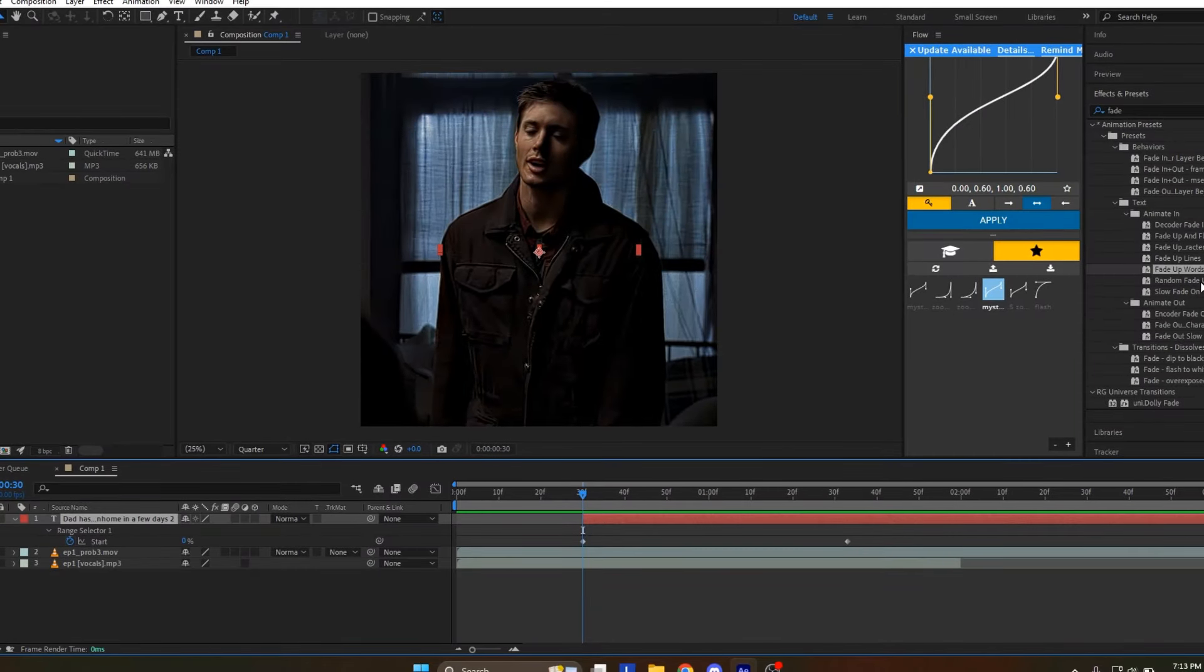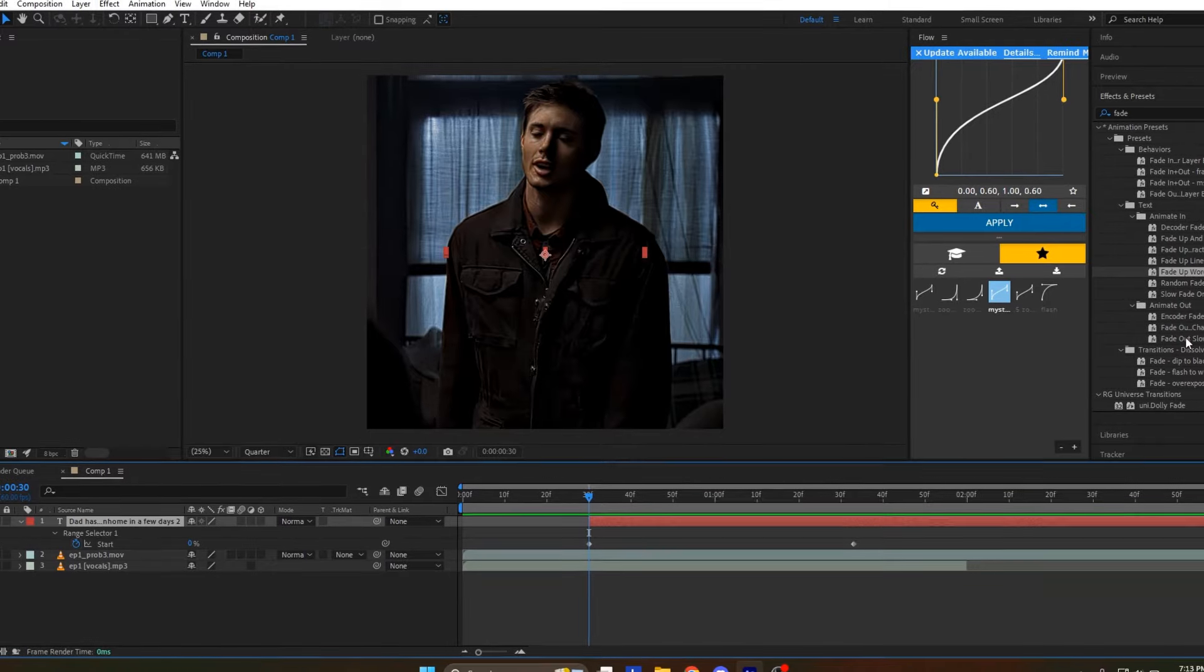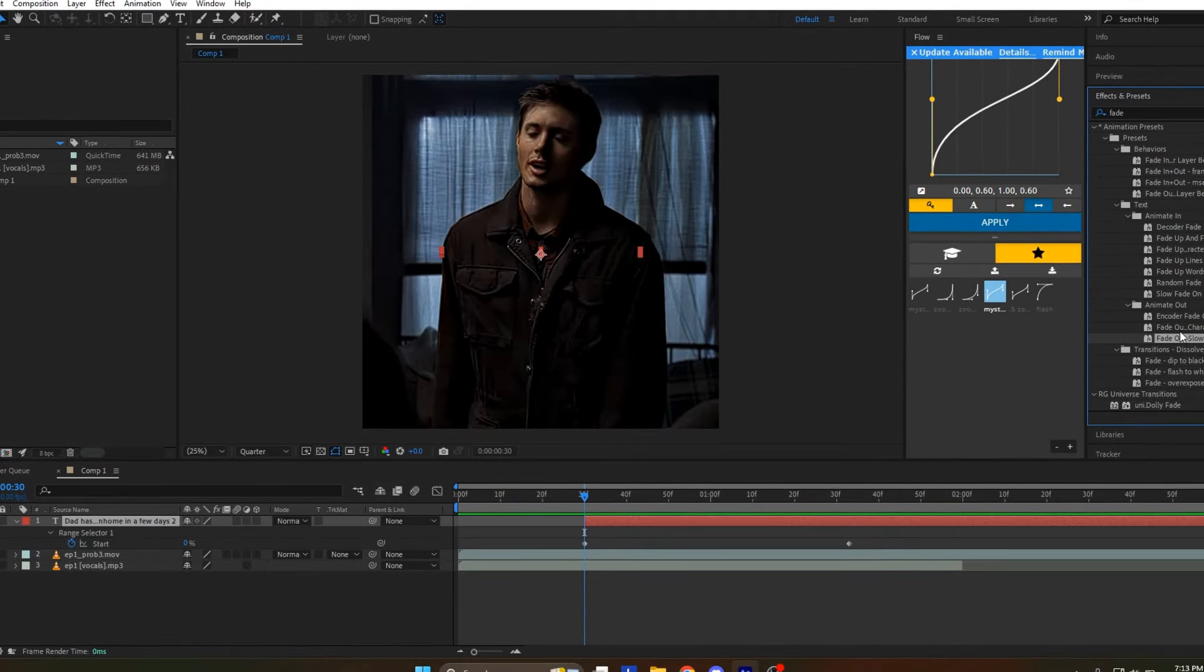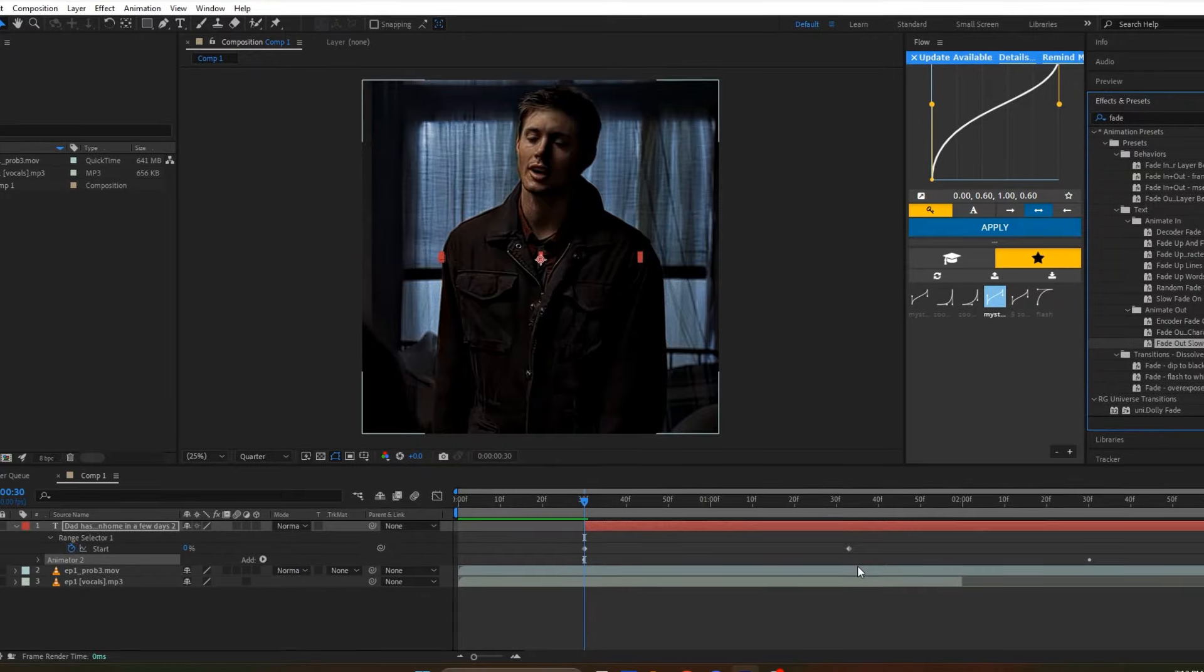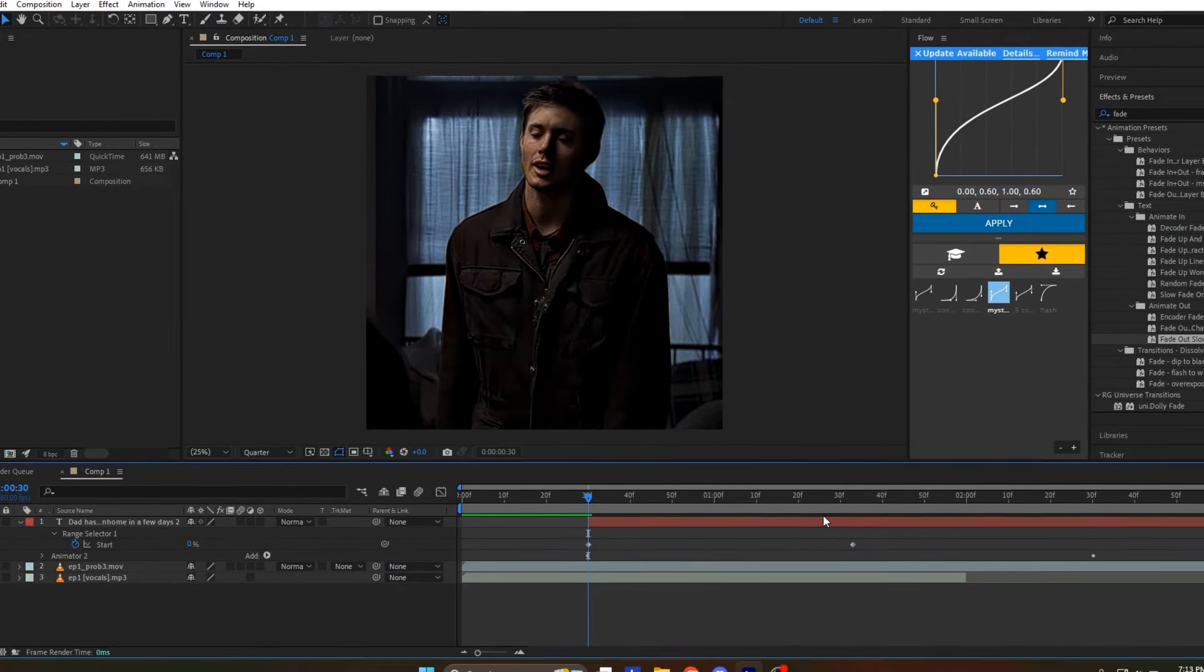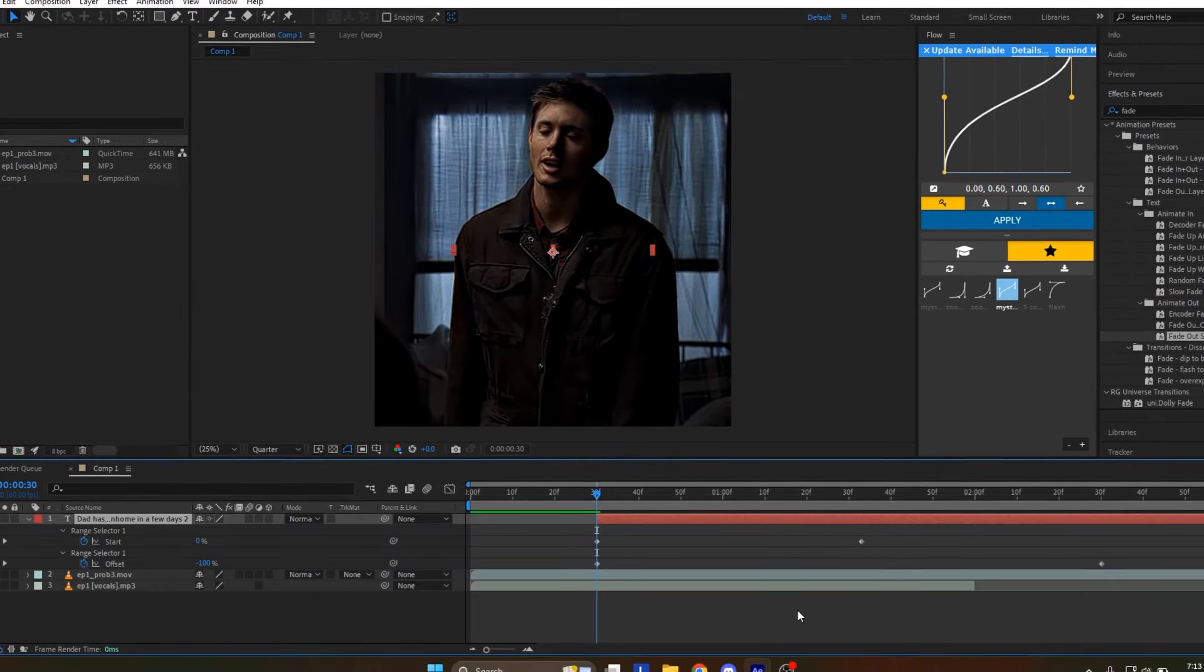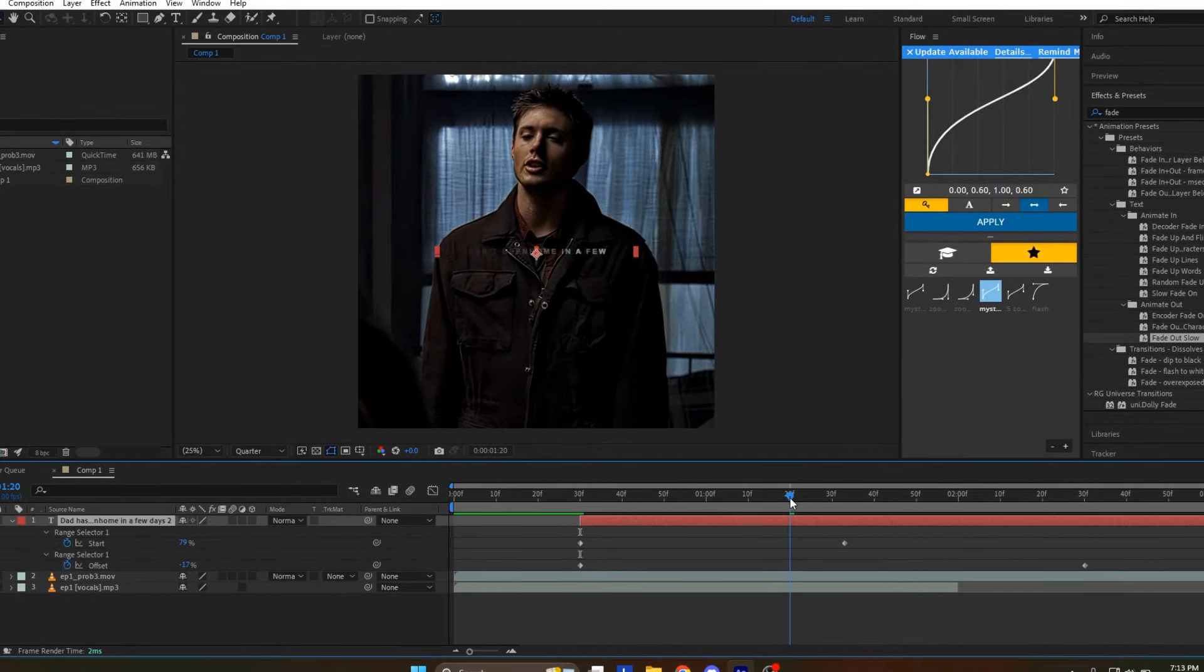Now drop the fade out slow effect onto the text layer. This will be used to fade out the text when it is fully displayed, or in our case, to start fading out smoothly before the text is fully shown. This is recommended if you like my text style and want the exact same effect. Otherwise, feel free to experiment with different settings.